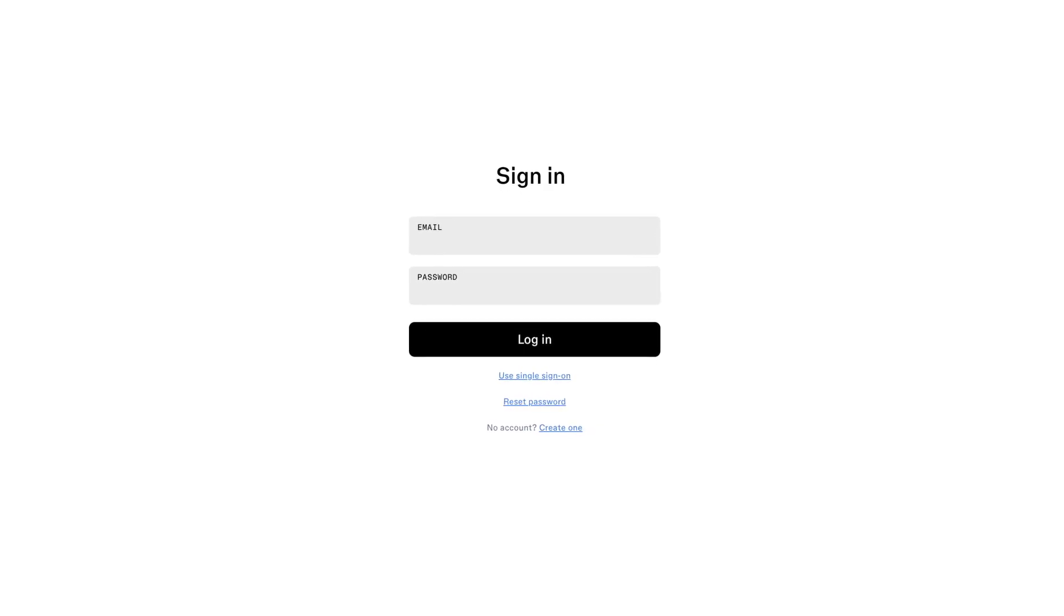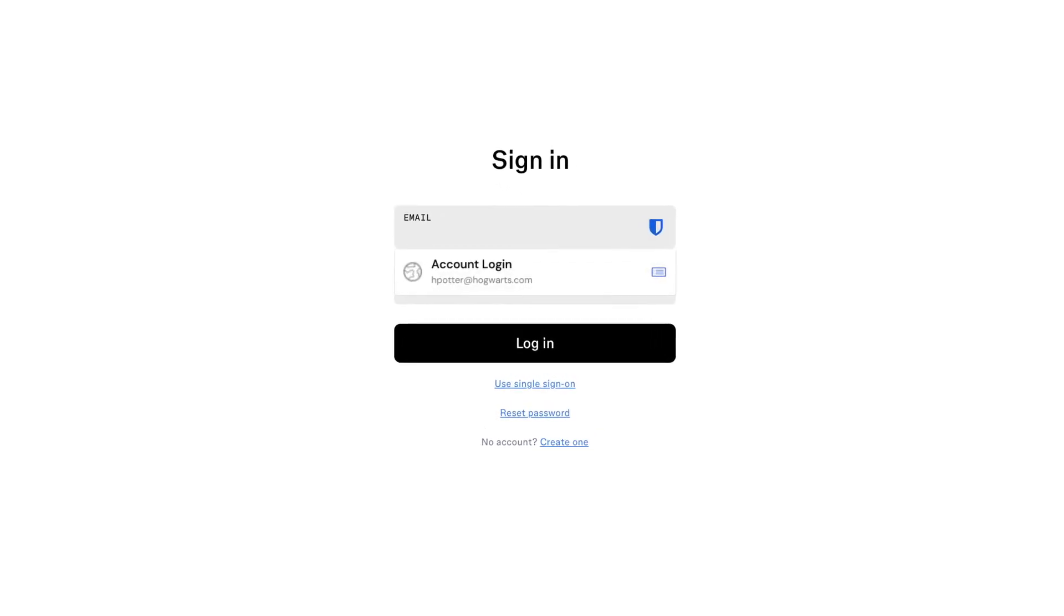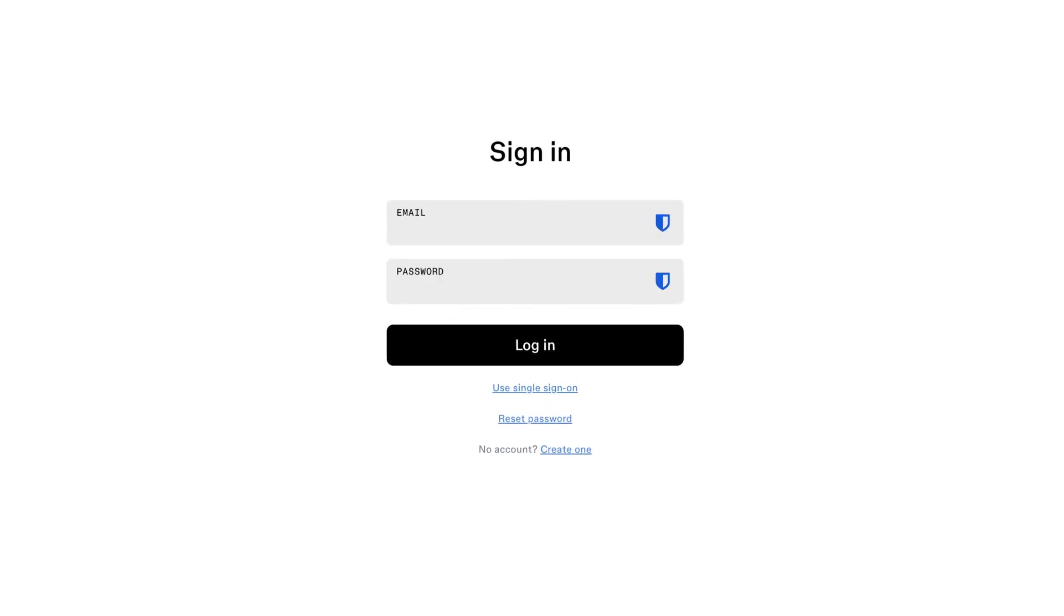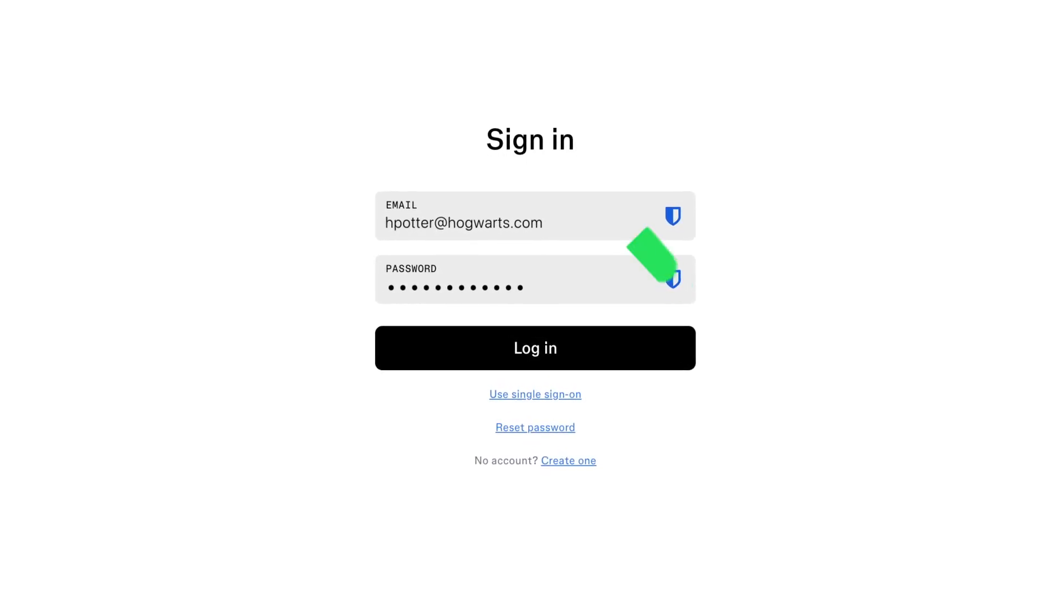Now when logging into sites, Bitwarden will be the only password manager pop-up, creating a more seamless experience all while protecting your data.